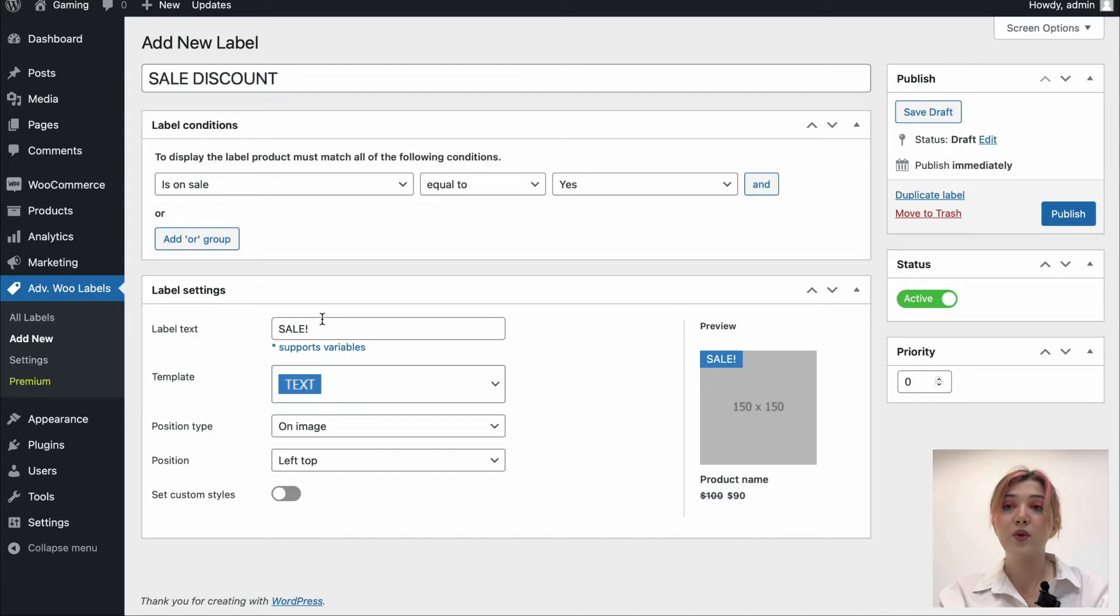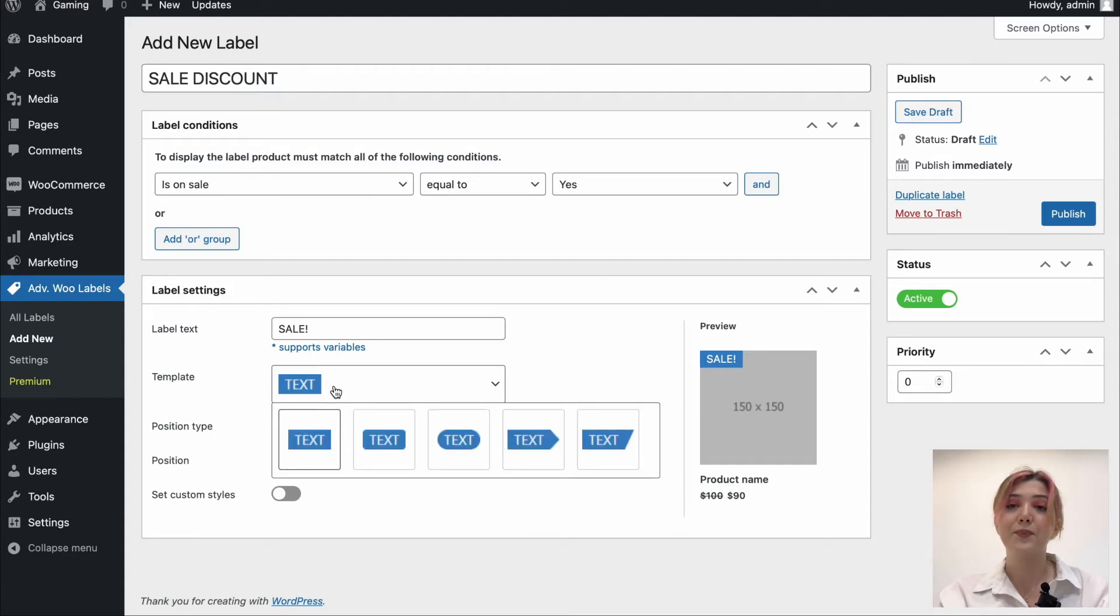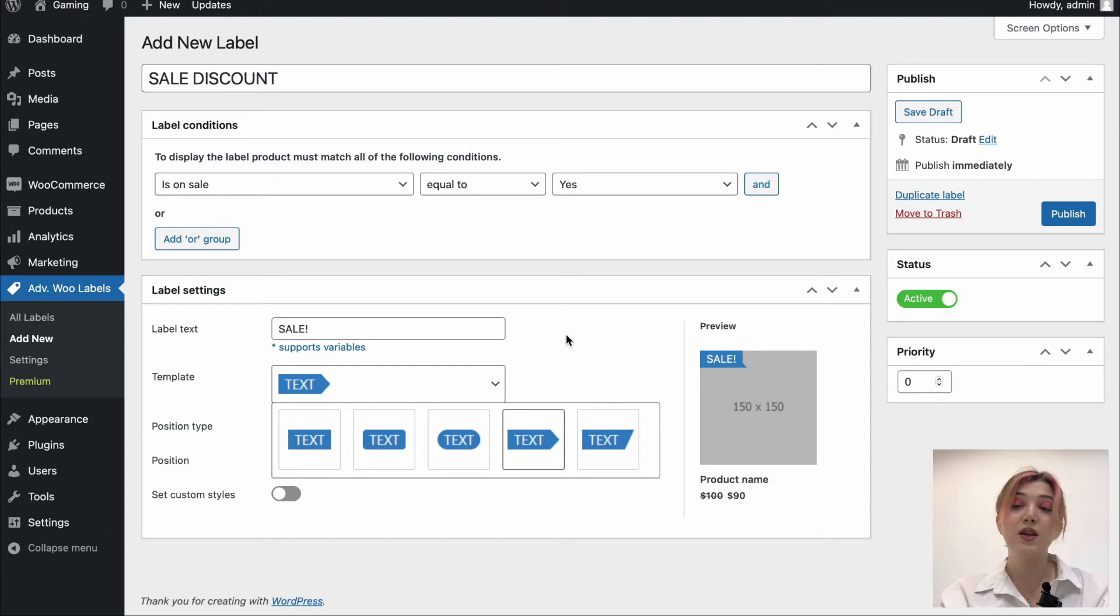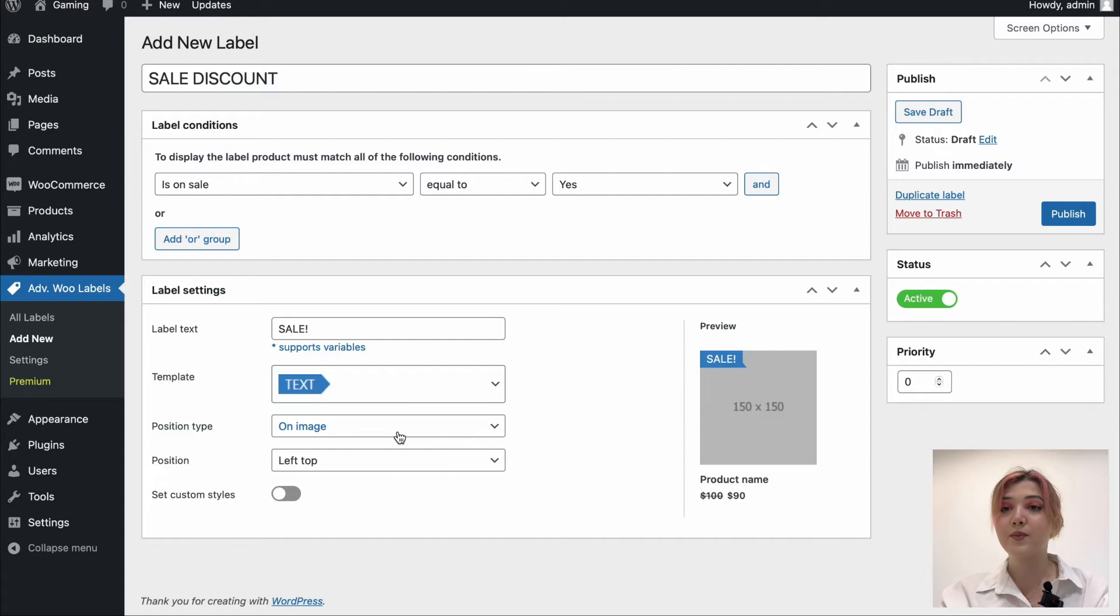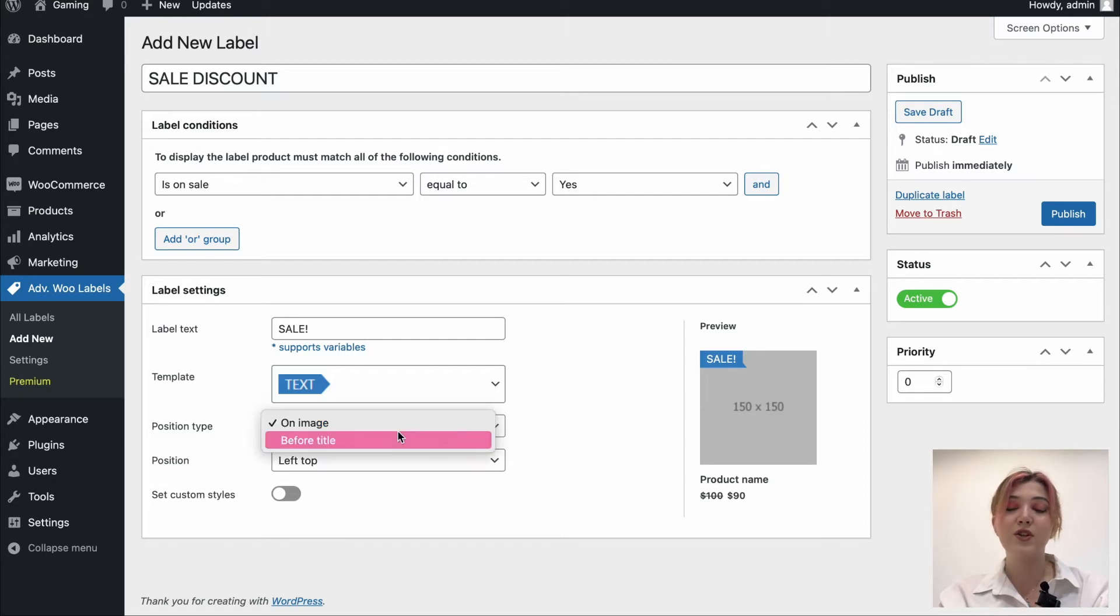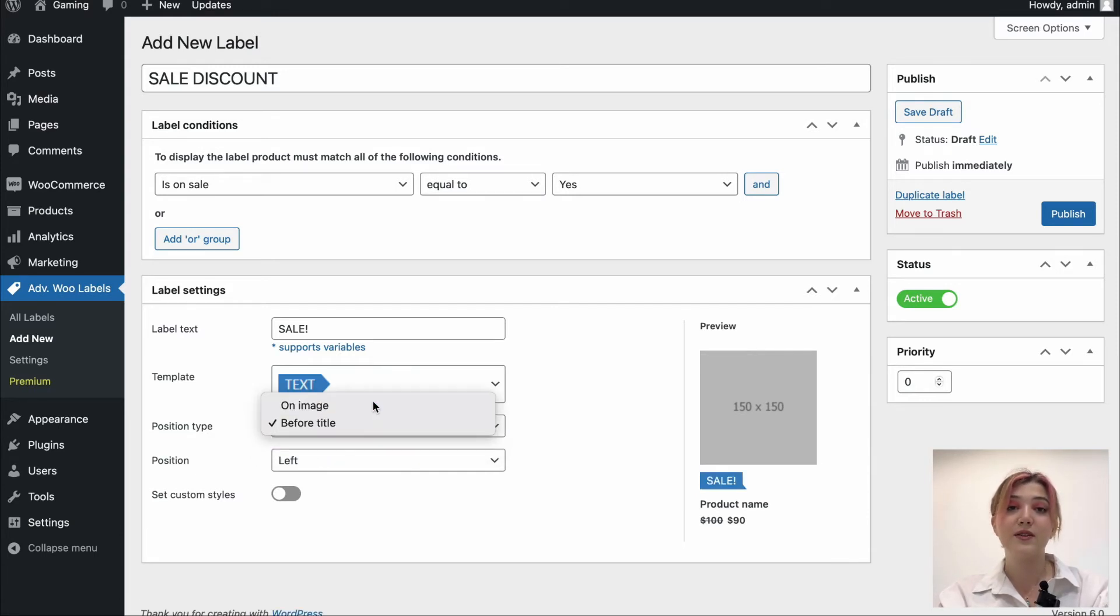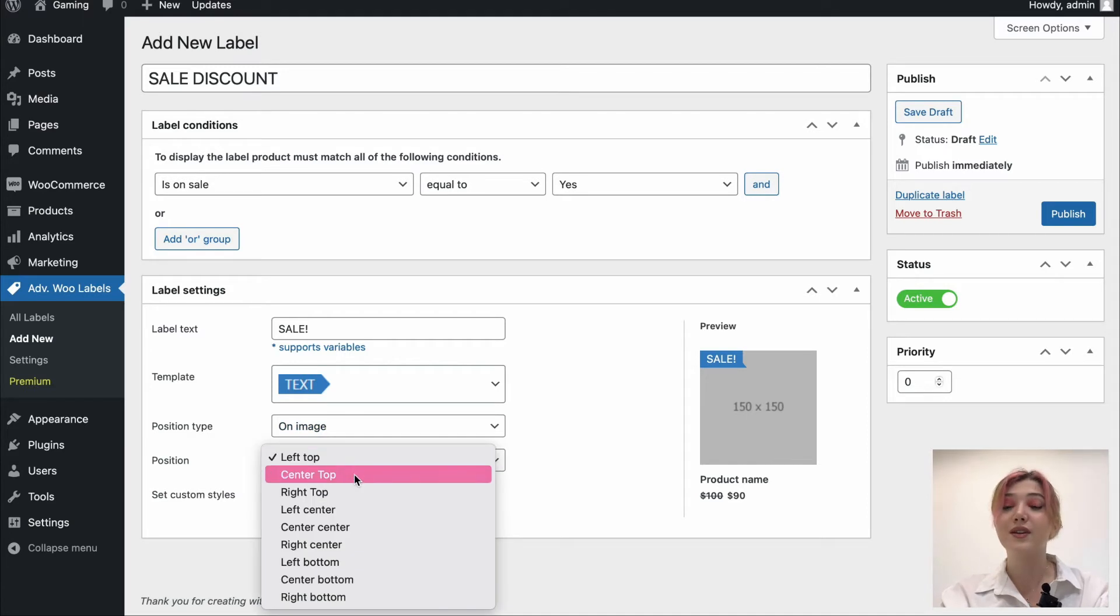And down below, we have label settings such as label text. We will get back to it in a bit. We have templates. We have five templates to display the labels, but I think I'm going to choose either this one or this one. Let's go with this one. I think it looks quite nice and attractive. Then we have position type.